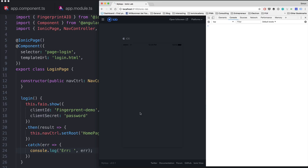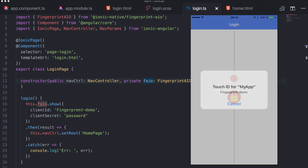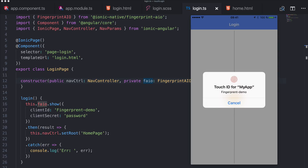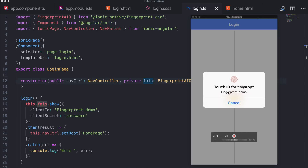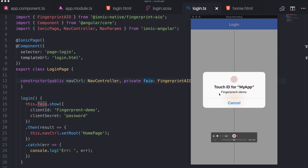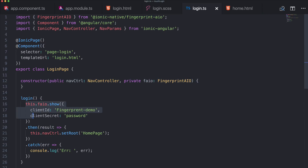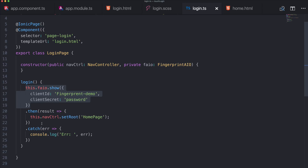Since this is a Cordova plugin, it won't work in the browser, so let's switch to my device. Here we are with the app on my iOS device. If I tap the lock, I'm prompted — just like any native app — for my touch ID. You can also see the client ID we defined displayed in the dialog. When I place the right finger, we're logged in and inside the private area. With just a few lines of code we implemented this really cool feature that many apps use today, and it feels completely native to the user.